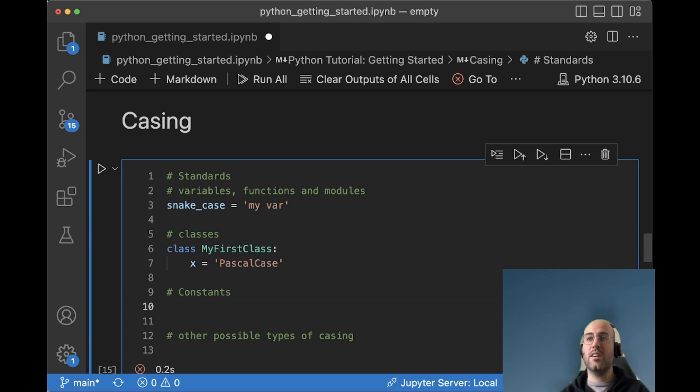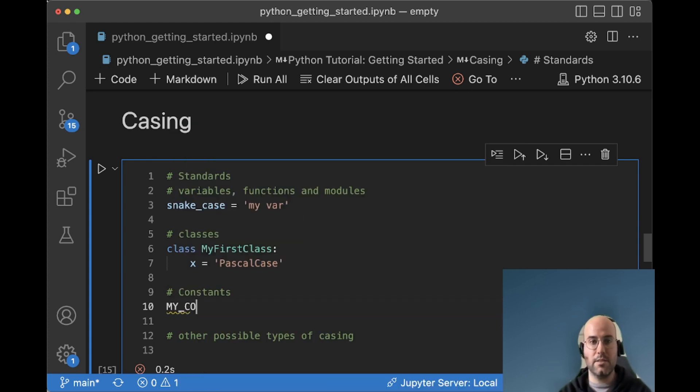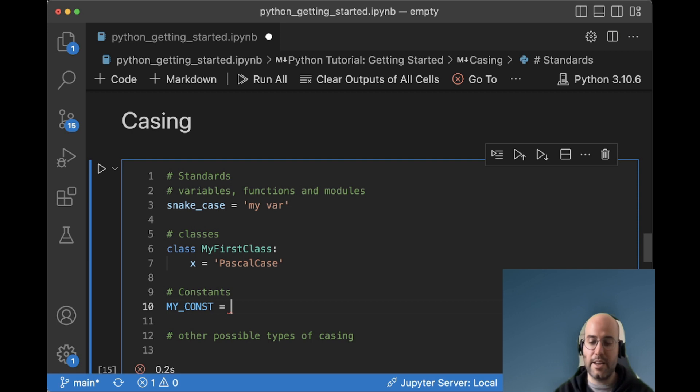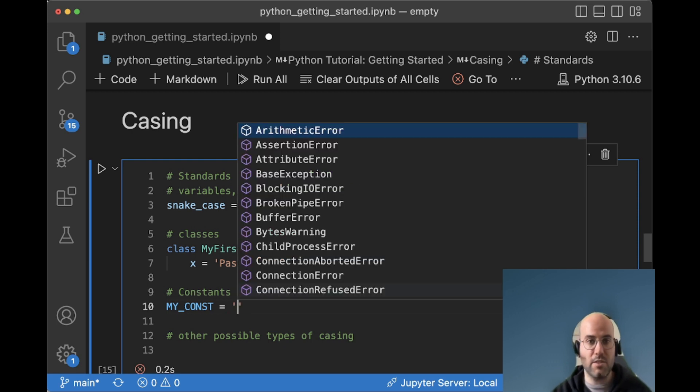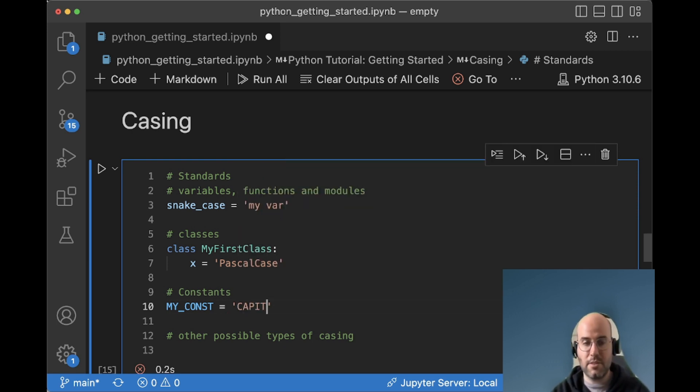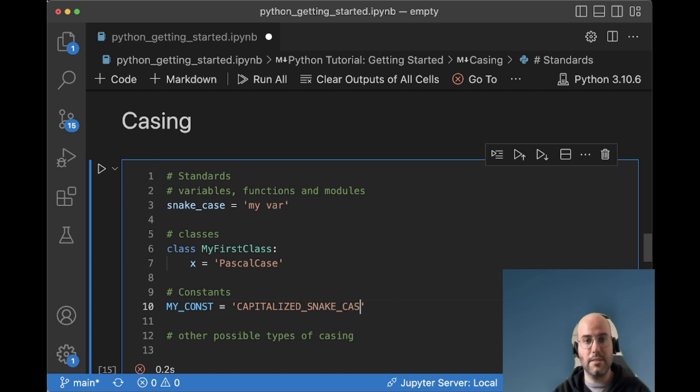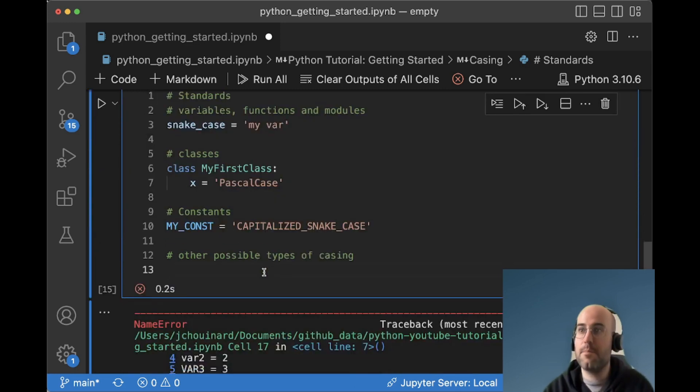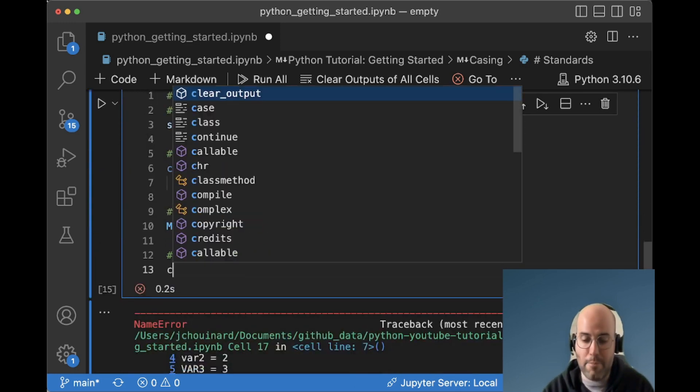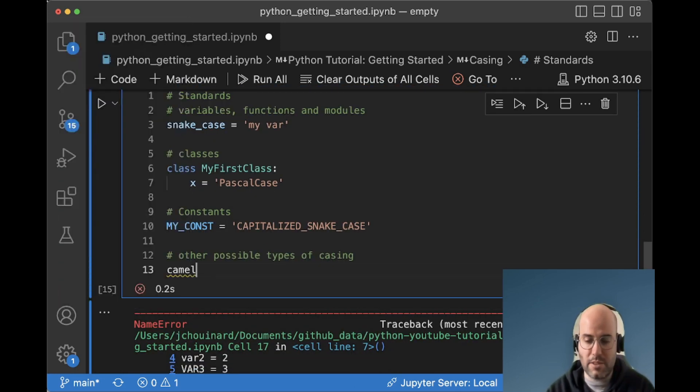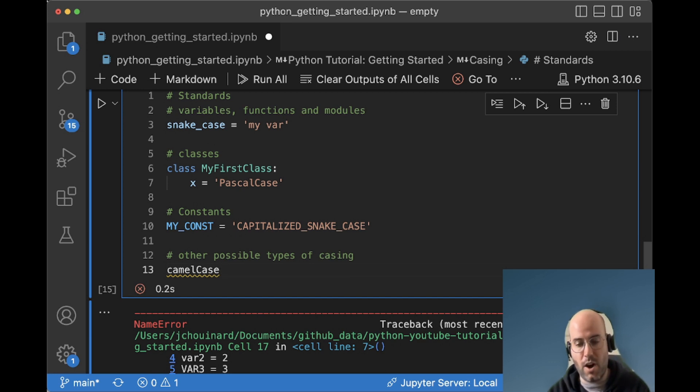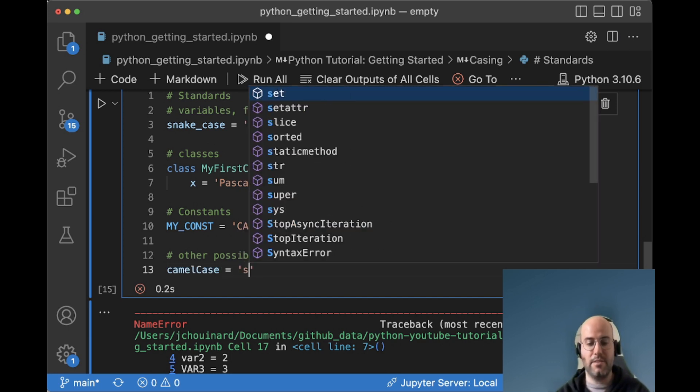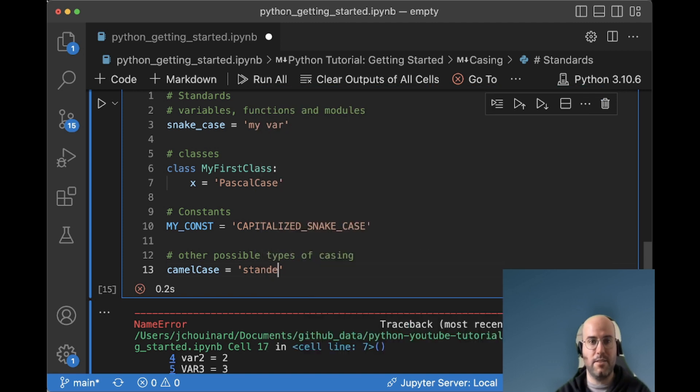If you have a constant, you want to use all capitalized MY_CONST. So I have a constant. This is something that I define at the beginning of my code and I never change. So in this case, it's capitalized snake case. So these are the standards. You will very often see camel case. And camel case, where you see it so often in code is because this is the standard used in javascript.